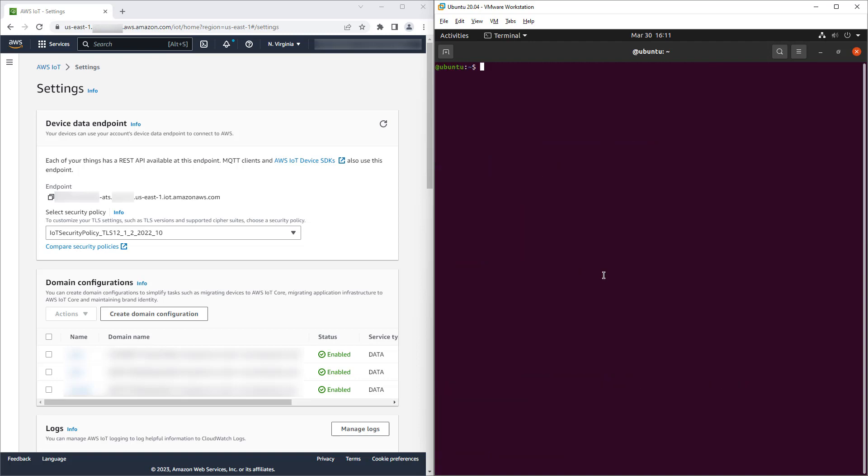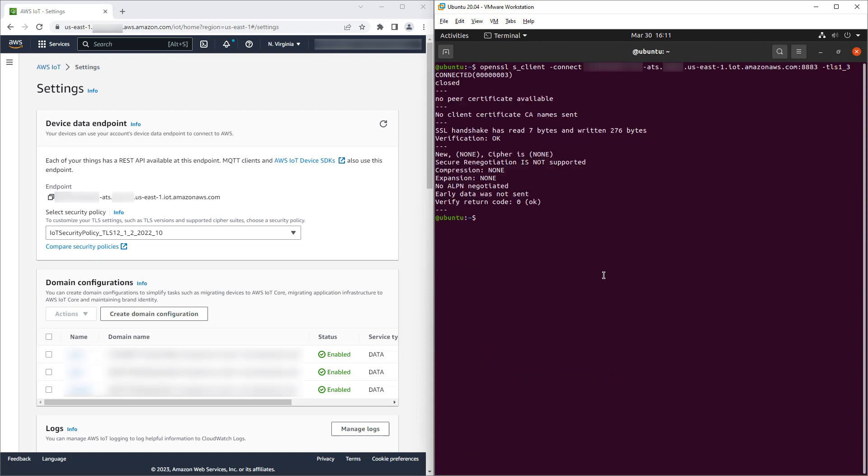Now we try to connect with TLS 1.3. In this case, we're unsuccessful. No certificate is returned and the TLS version and cipher suite are blank.